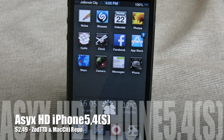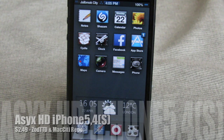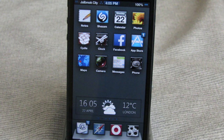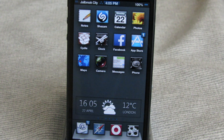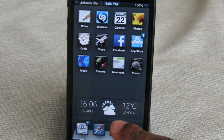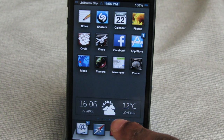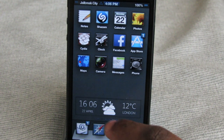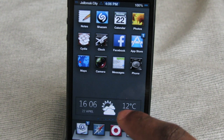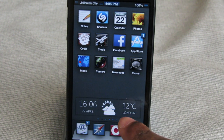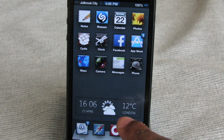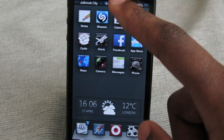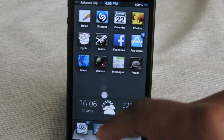Next up is a theme called A6 HD iPhone 5/4S, and this one is $2.49 from the Zod TTD and Mac City Repo. There are a couple of cool features about this theme — one being a weather widget at the bottom showing your time and weather, though the location seems a little off since it's showing London.